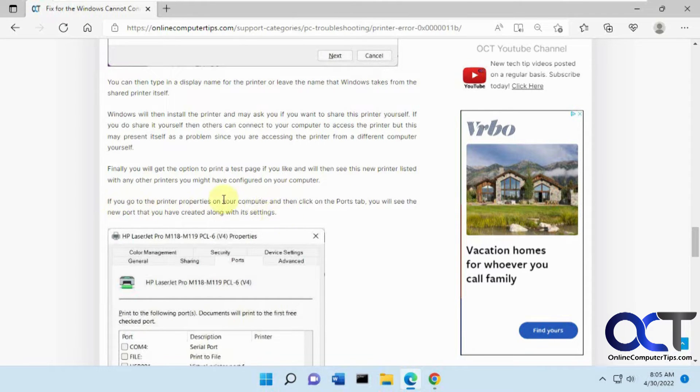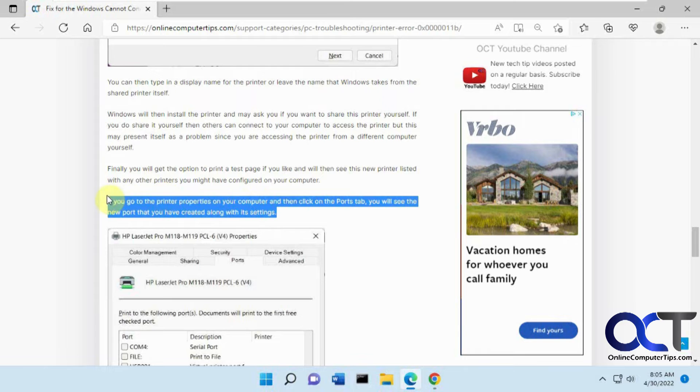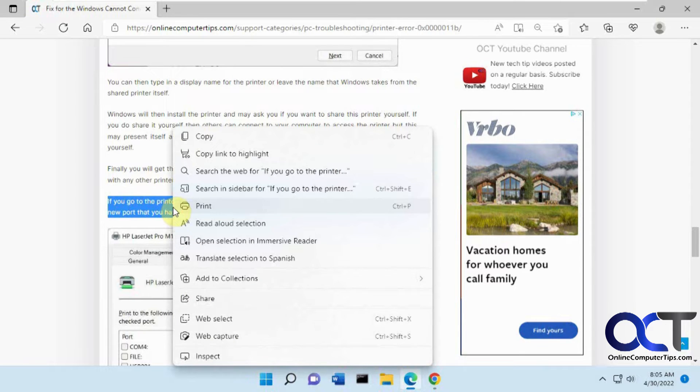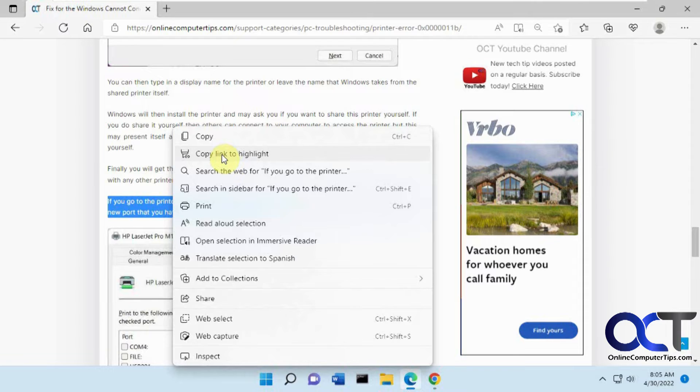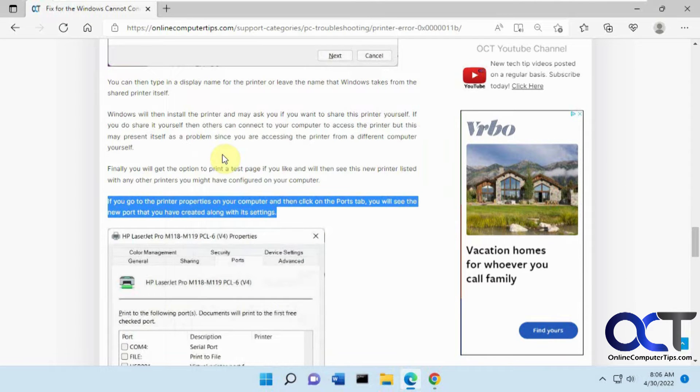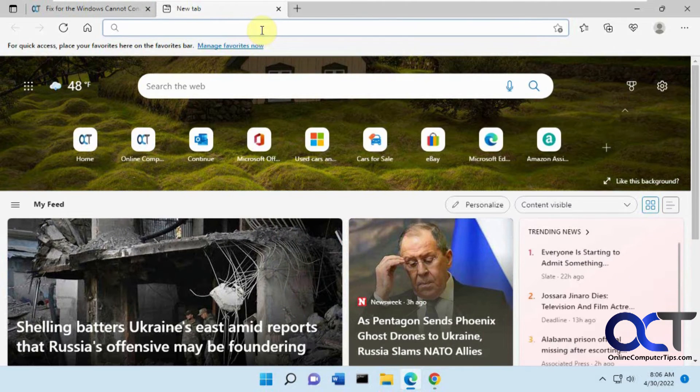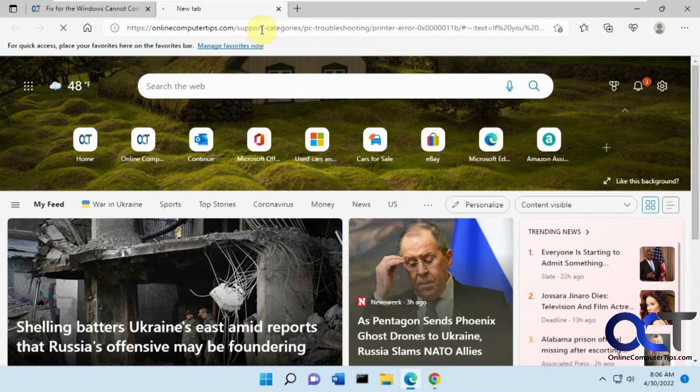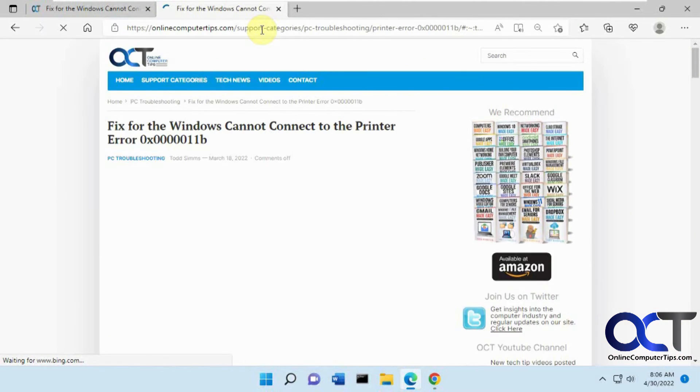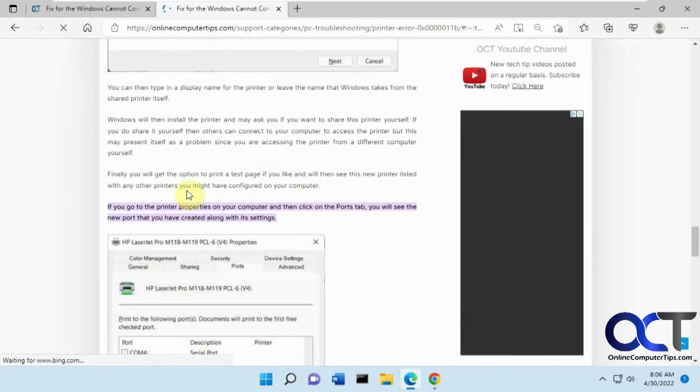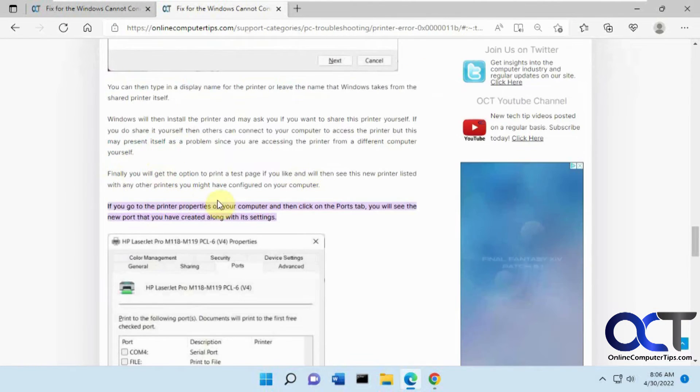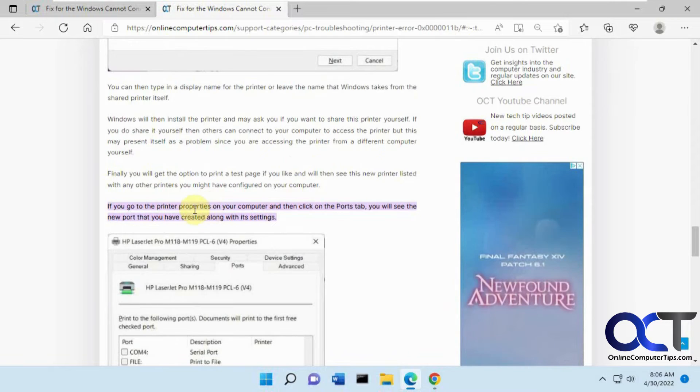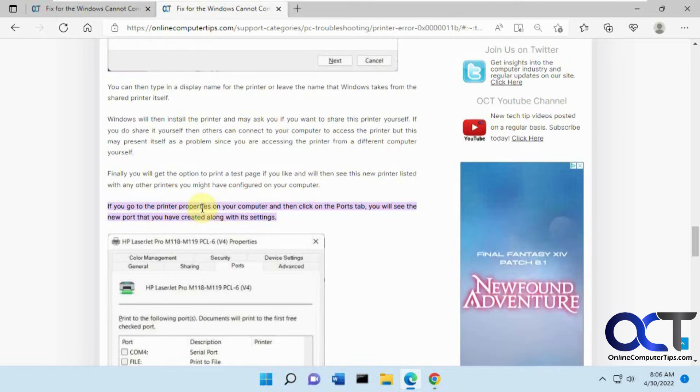what you could do is just highlight the part you want them to see, right click on it, then choose Copy Link to Highlight, and then you could email that to them. And so let's say they open it up right from the email. You could just paste it in there. And you can see it takes them right down to that section of the page with that text highlighted.